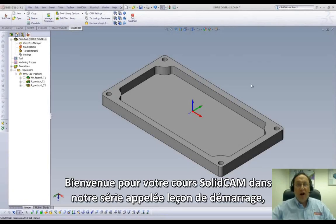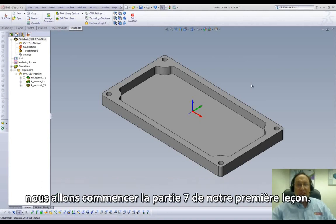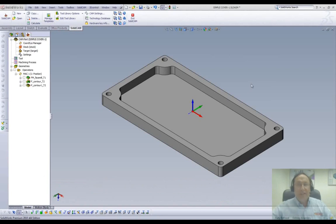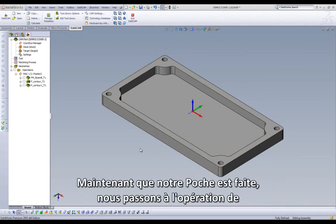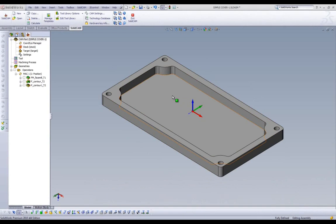Welcome to SolidCam Professor on our series of Jumpstart, the easy way to get yourself up to speed in SolidCam. I'm Sidney, your SolidCam Professor, and in this session we'll be doing Part 7 of Lesson 1. Now that our pocket is complete, we can move on to drilling the holes in the face of our part.